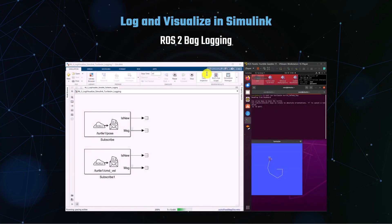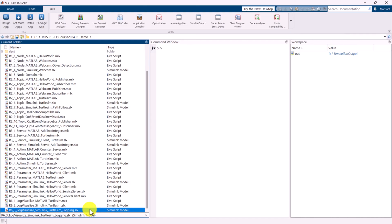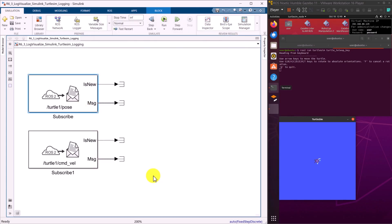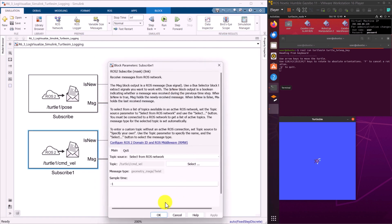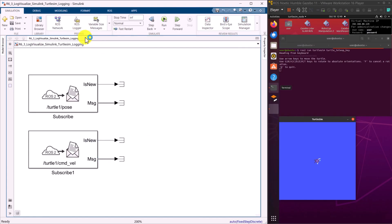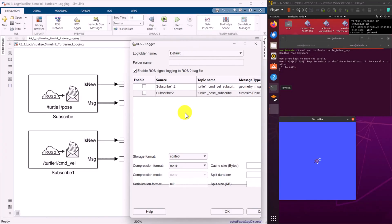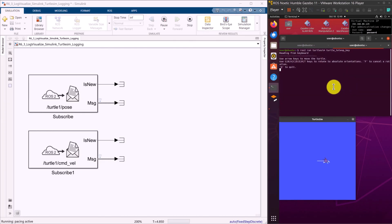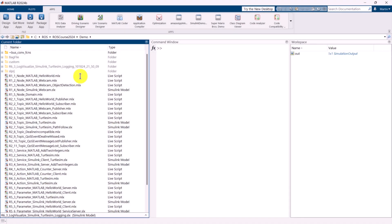Next, let's demonstrate how to log ROS2 messages into a bag file using Simulink and the TurtleSim. In the Simulink model, we add two ROS2 subscriber blocks: one for subscribing to the turtle's pose topic and another for subscribing to the turtle's command velocity topic. Go to the Simulink tab and open the ROS logger. Enable logging for the topics we want to record into a bag file. Start the Simulink model. While the model is running, move the turtle in the Ubuntu virtual machine. After stopping the Simulink model, the bag file, along with its metadata file, will be created in a specified folder.